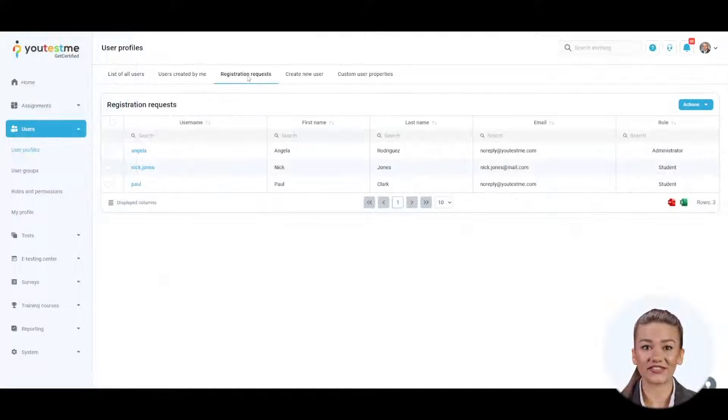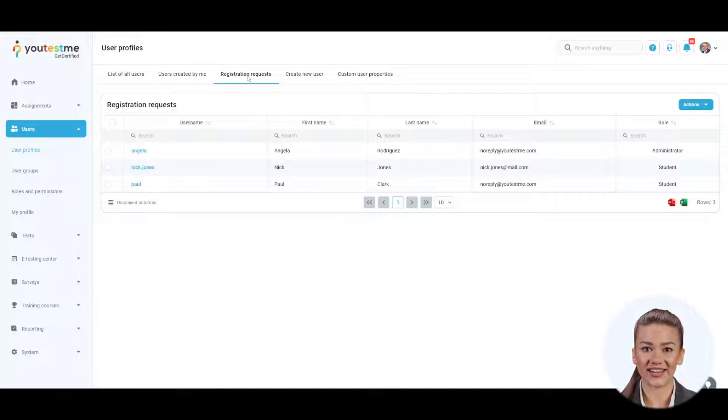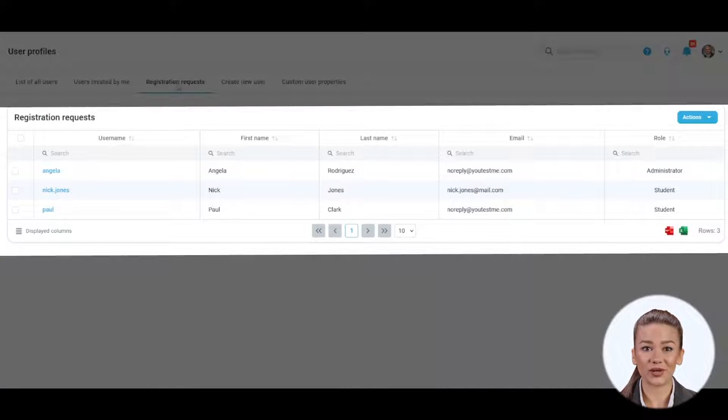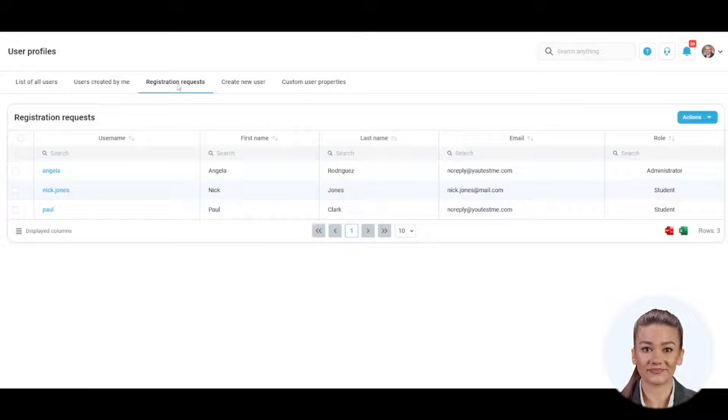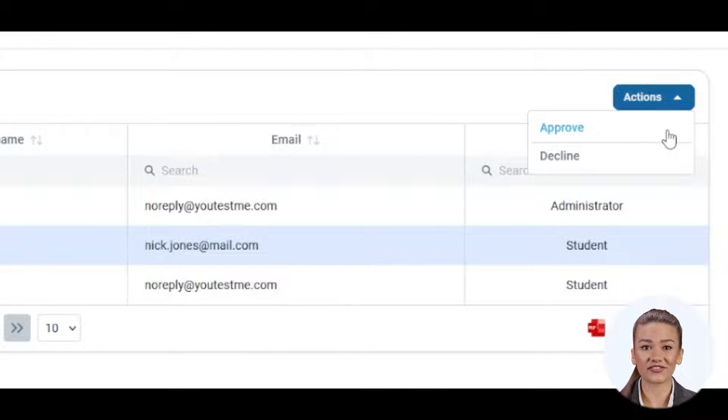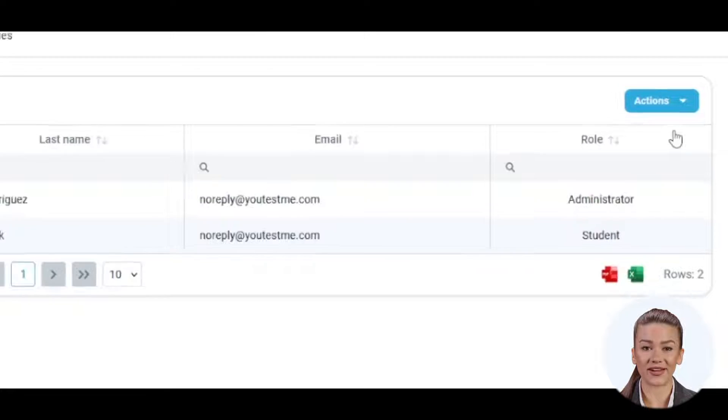Unlike the notification tab, in the registration requests, an administrator has a complete overview of all pending requests. Select one or more users and choose the action from this drop-down menu.